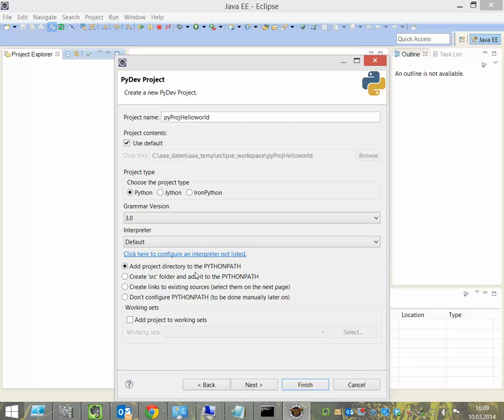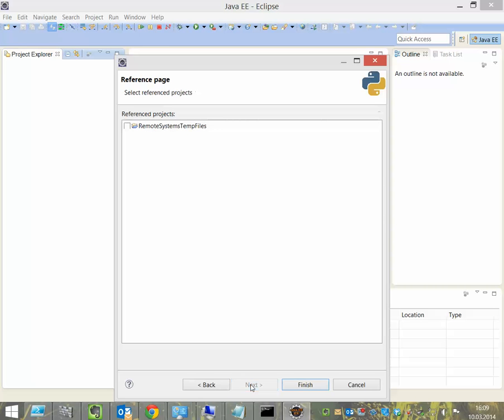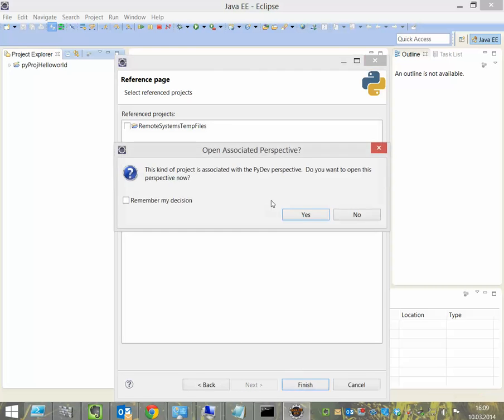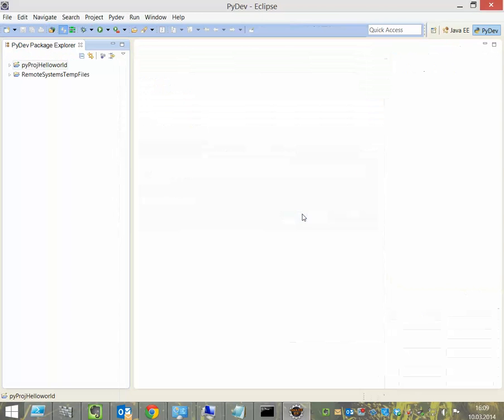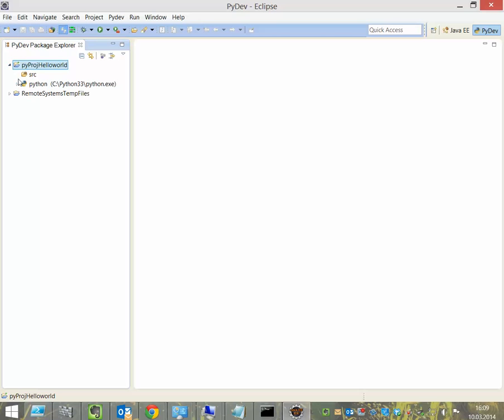The second thing is to create the source folder and add it to Python Path. Then we say Next and Finish. Here we can say Yes. So, now we have created here a project for Python.